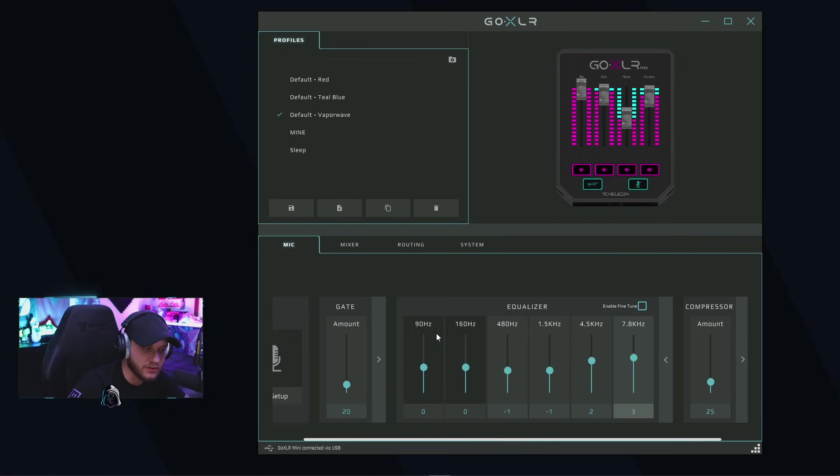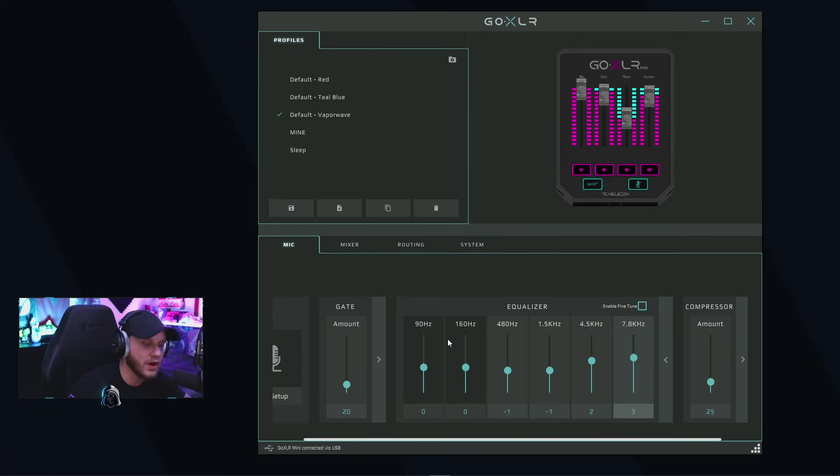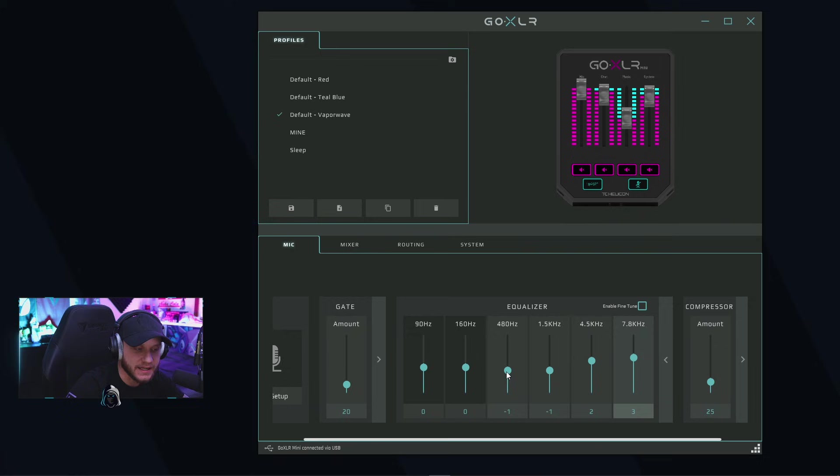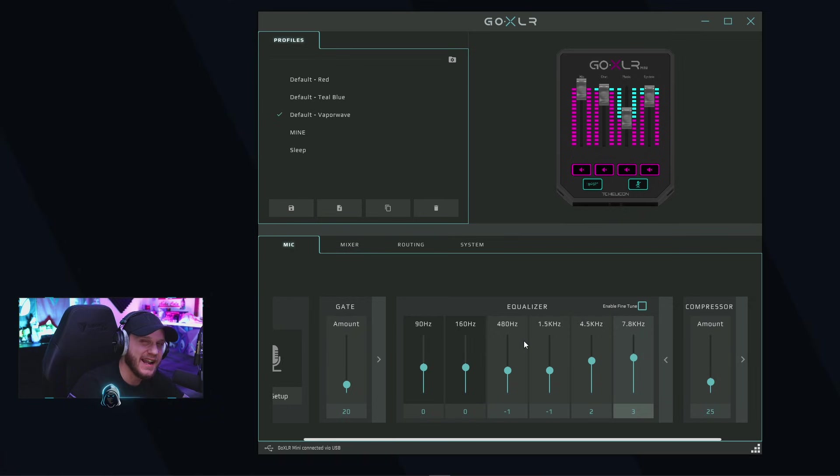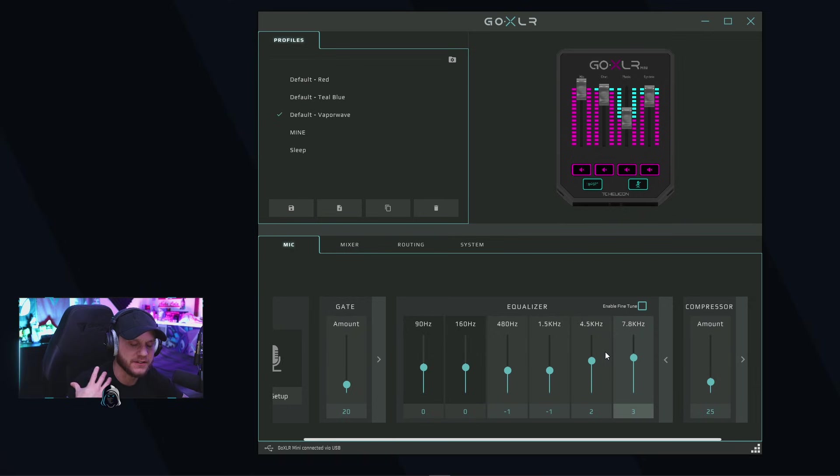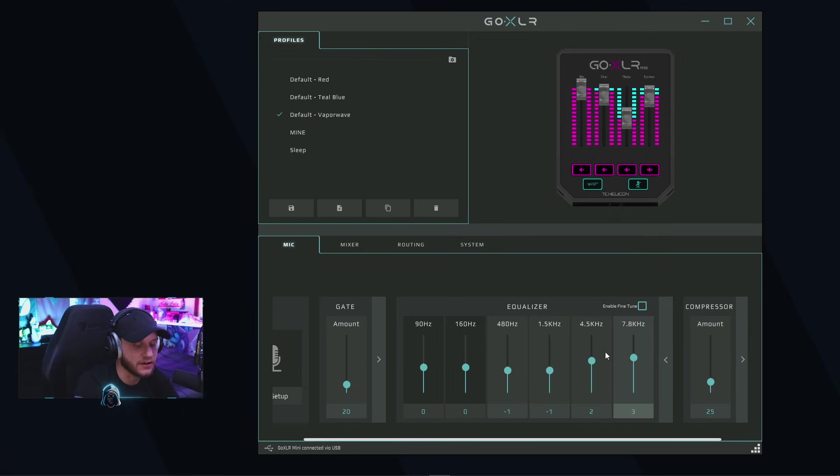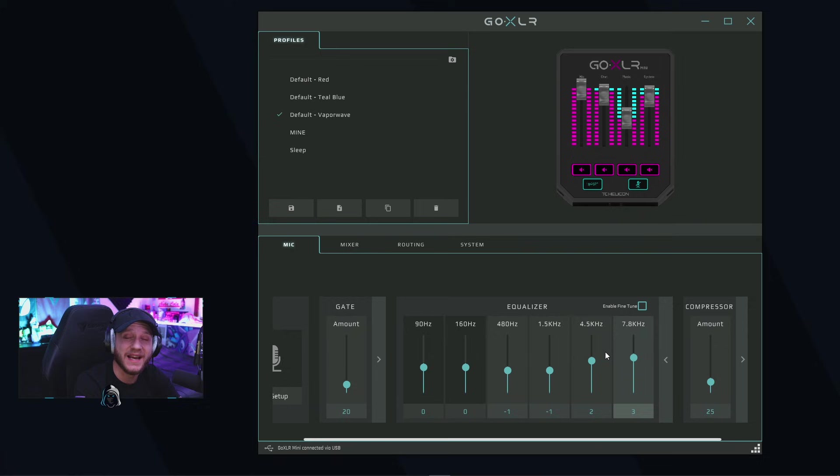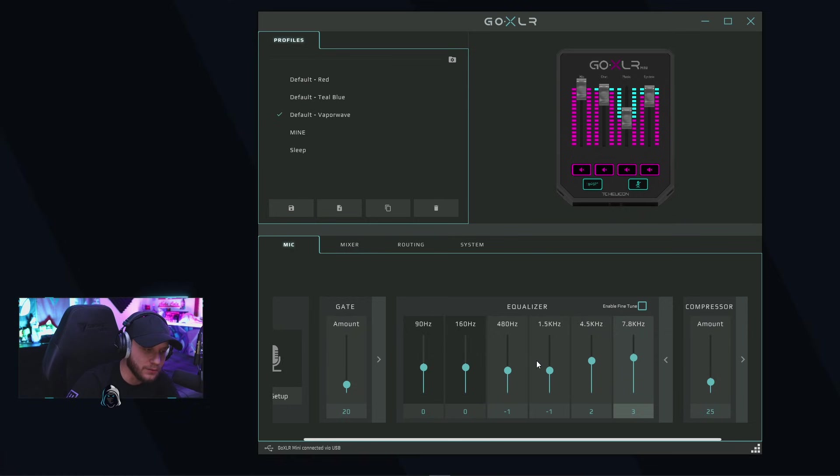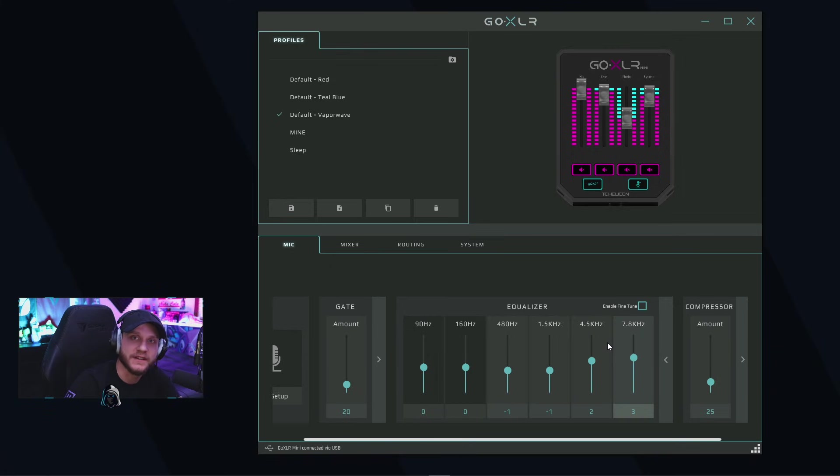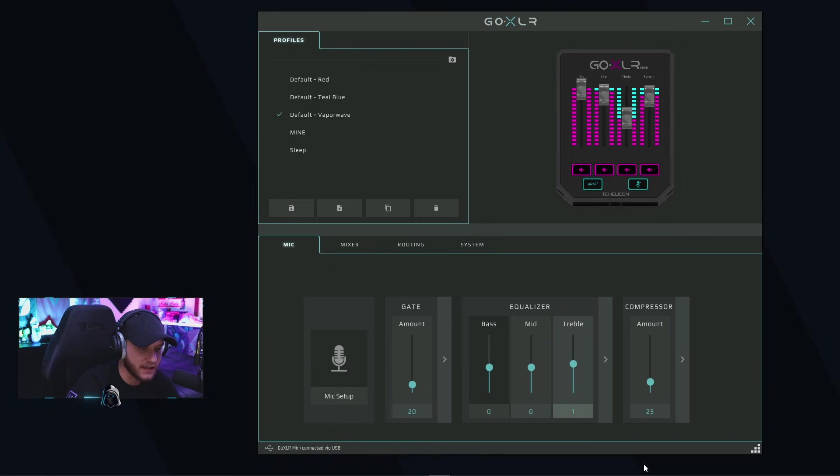So I came into the equalizer. I left the lows, which is the 90 to 160 hertz range, alone because I do want that nice warm bassy tone to my vocals. But I did minus one dB from the mid range to get out a little bit of that muddiness you get in your vocals. Then I boosted the hell out of the high end of my mic so that it sounds crisp and clear. These are settings you're going to adjust on your own depending on what type of microphone you have and the sound you're going for with your voice.